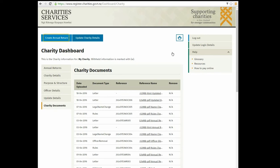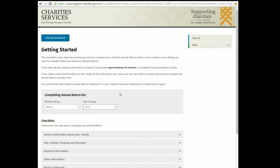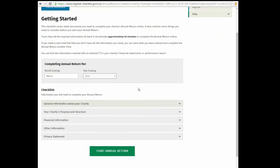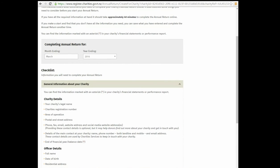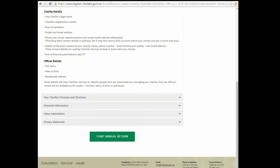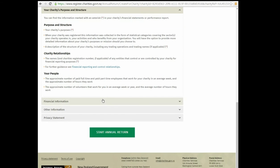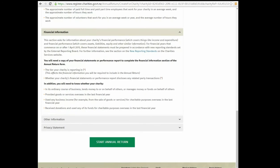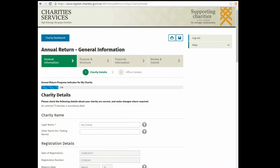Click Create Annual Return when you're ready. First, confirm the year of your annual return. Click each of the headings to find out more and check you have everything you need. When you are ready, click Start Annual Return. The form has four main sections.